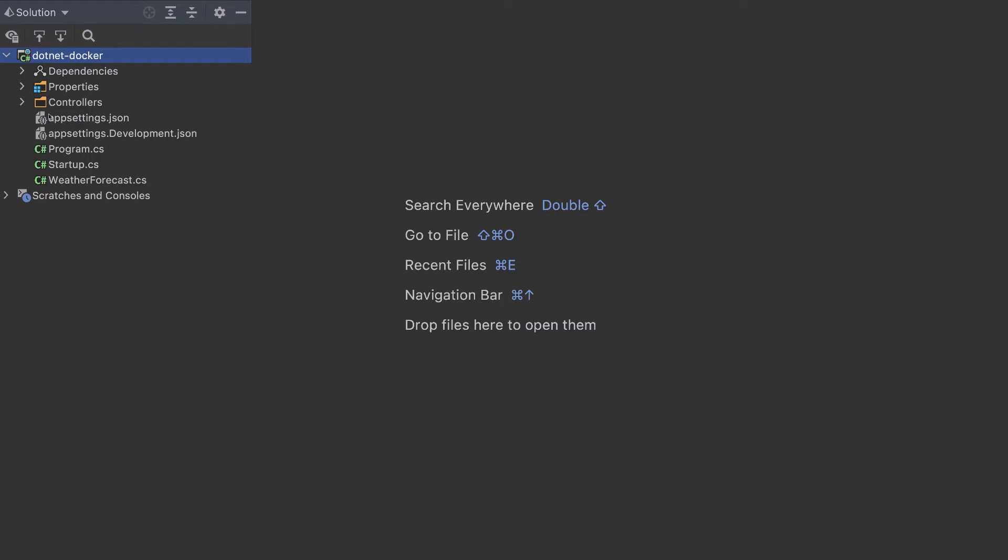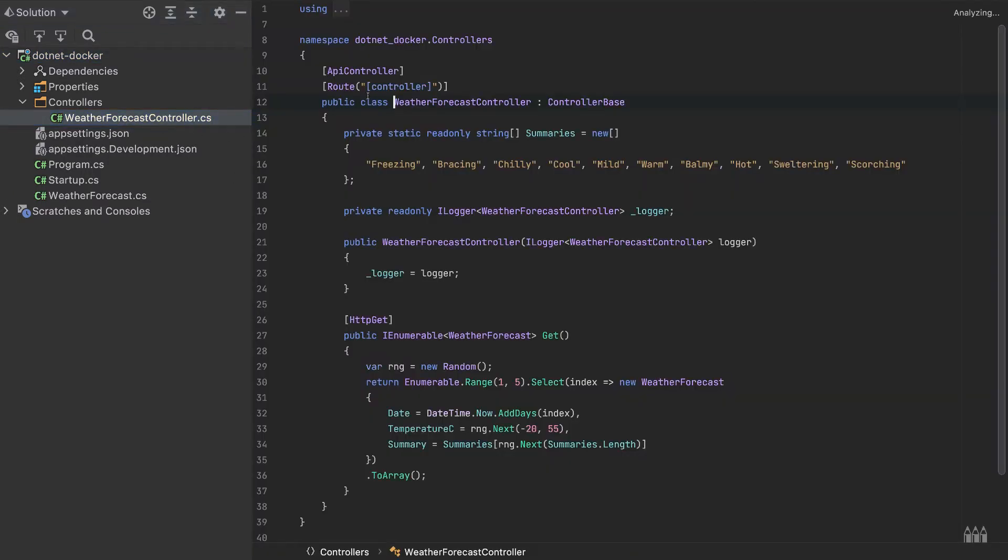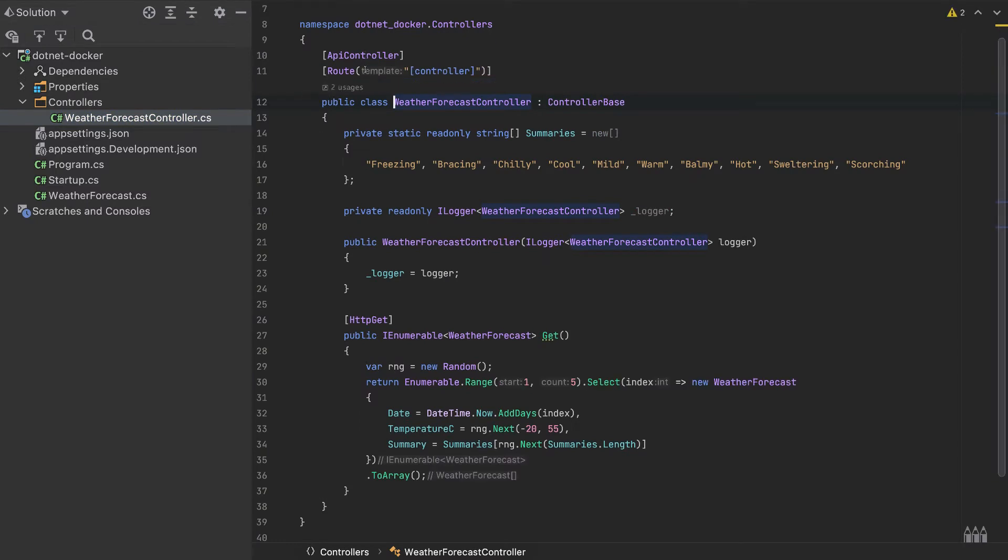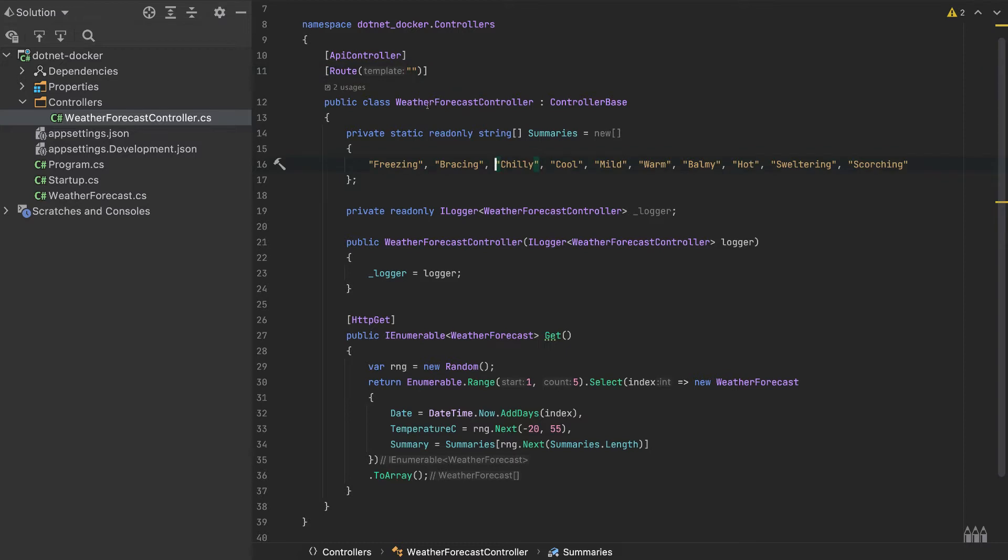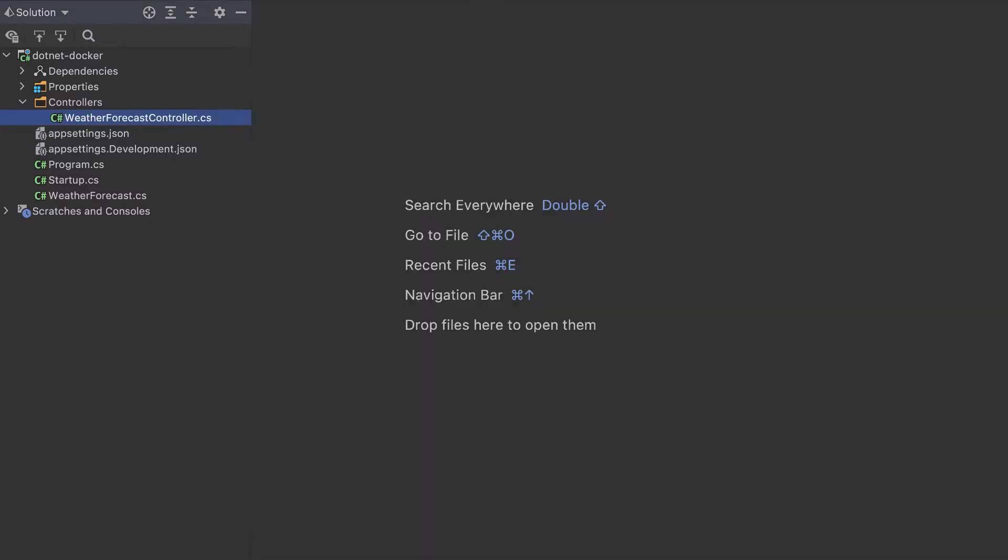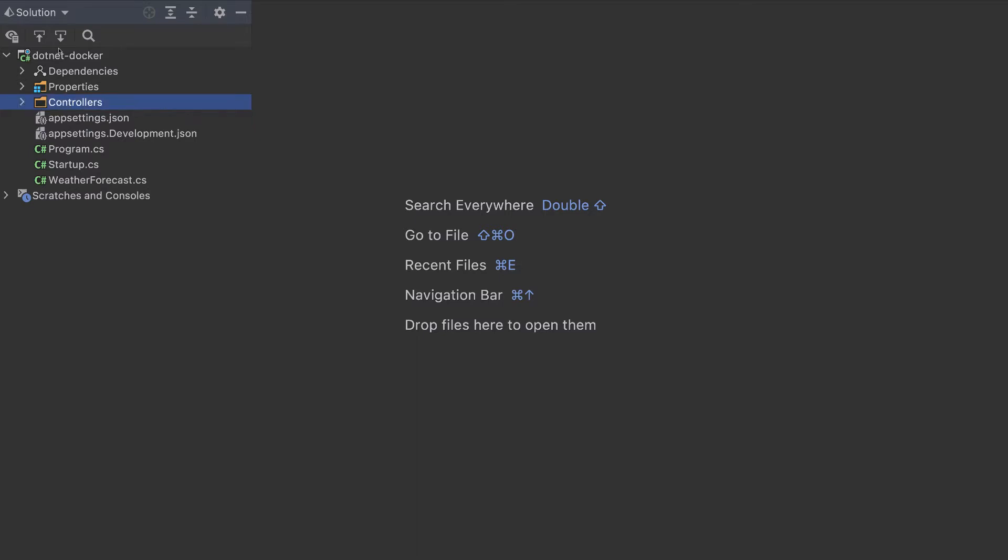First in this web API, I will make just a small change. I will remove this controller here. The route will be the empty route, and our app will simply return the default weather. That is not important.